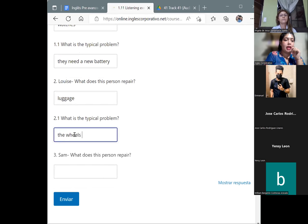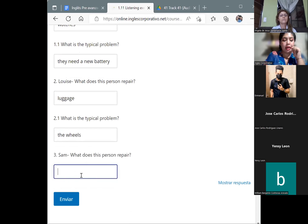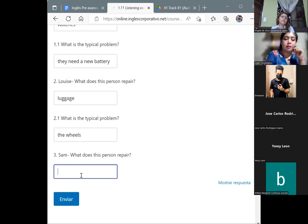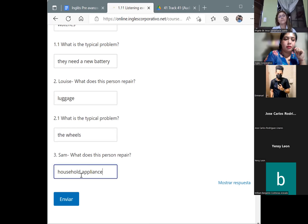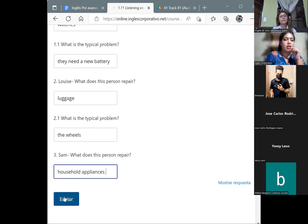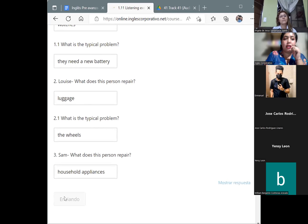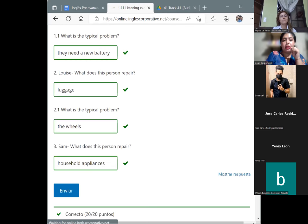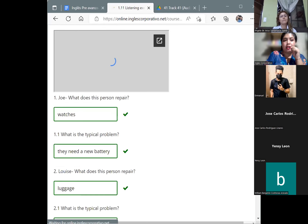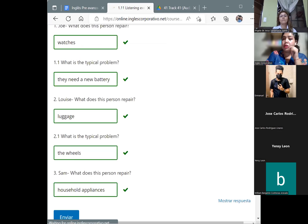And the last one, Sam. What does this person repair? Household appliances. Good. Let's see if the answers are correct. We need to wait for the check-in. We have all of the answers correct.